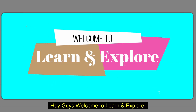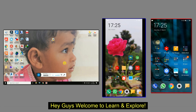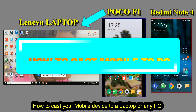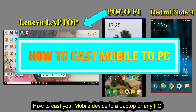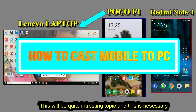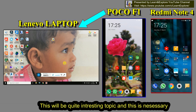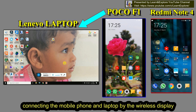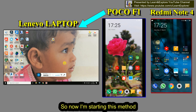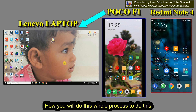Hey guys, welcome to Learn and Explore. Today I will show you how to cast your mobile device to a laptop or any PC. This will be quite an interesting topic — connecting the mobile phone and the laptop by wireless display. Now I'm starting this method to show you how you will do this whole process.